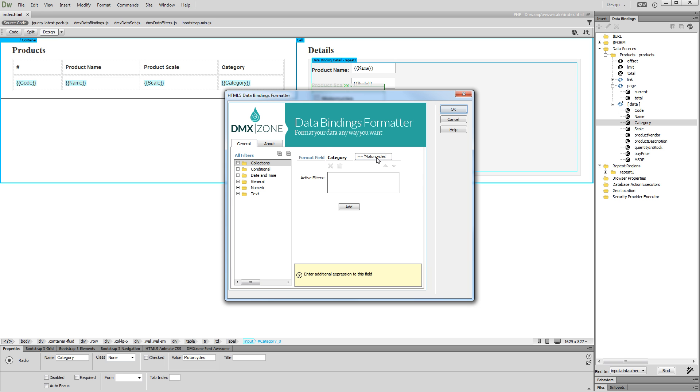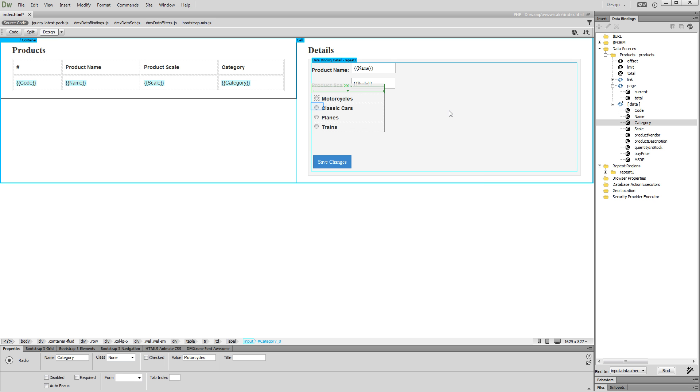Click the OK button. Do the same for the rest of the radio buttons in the detail region.